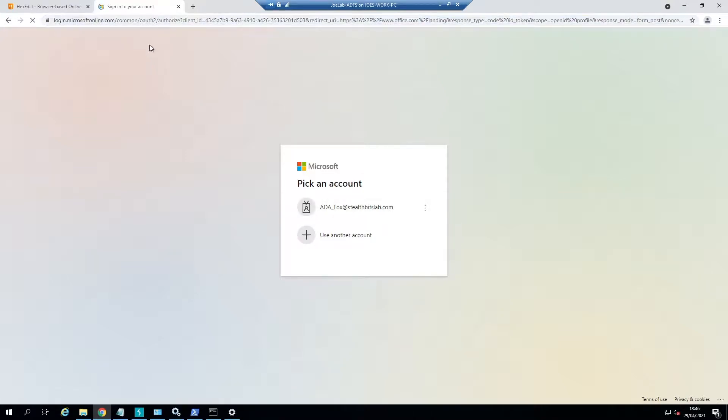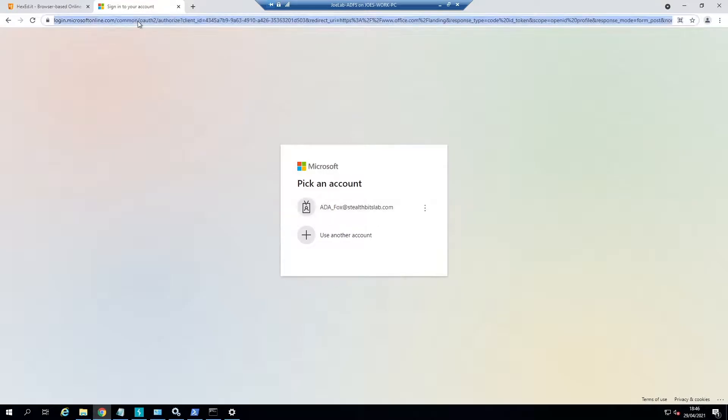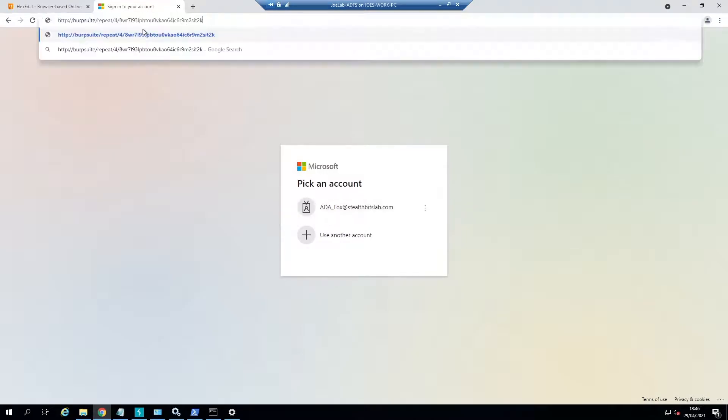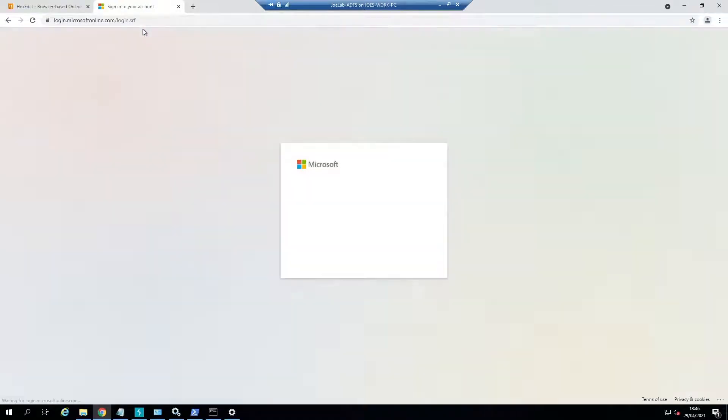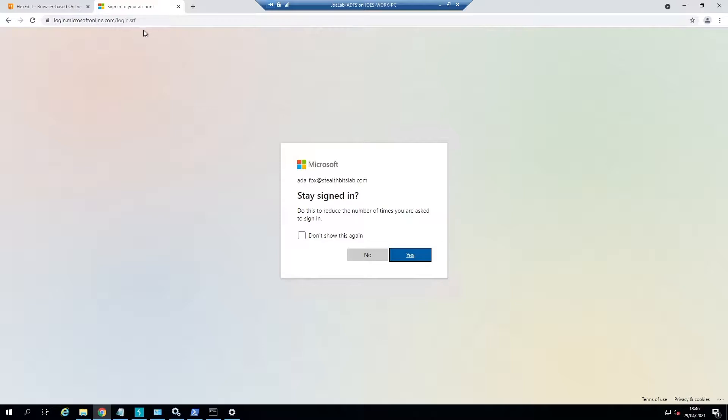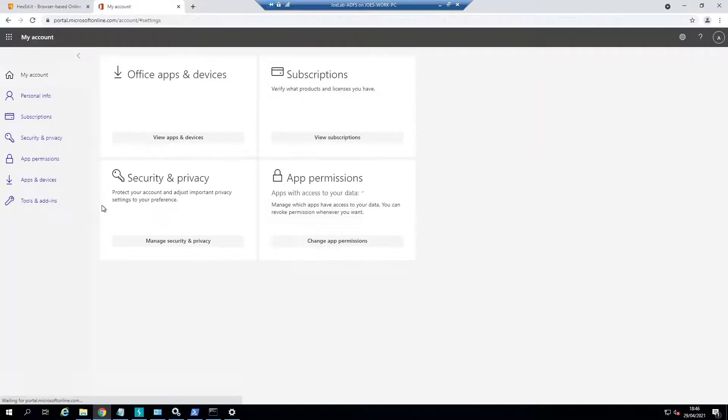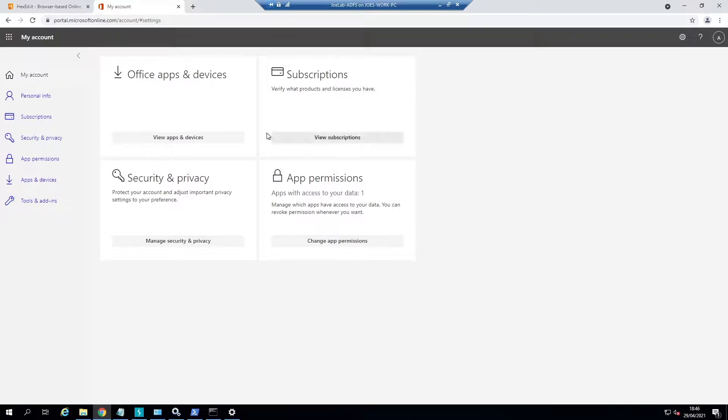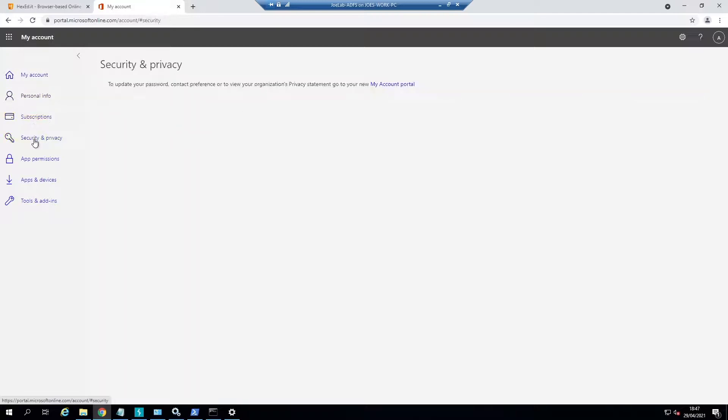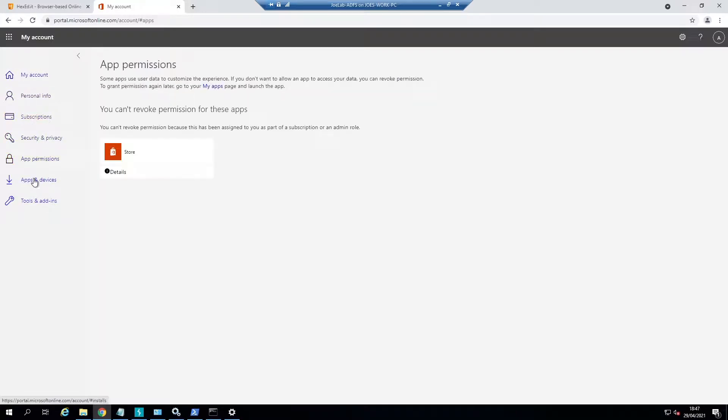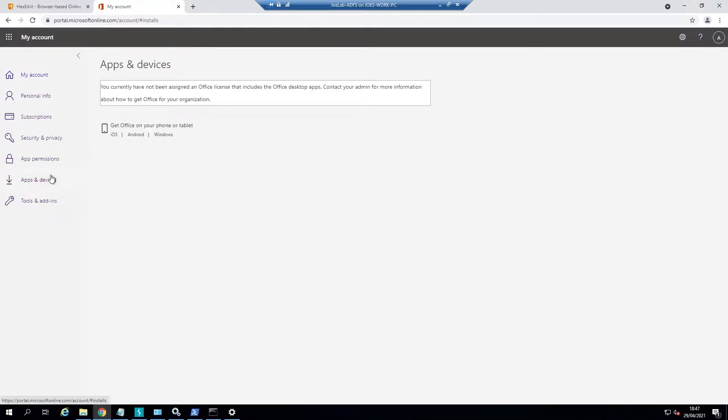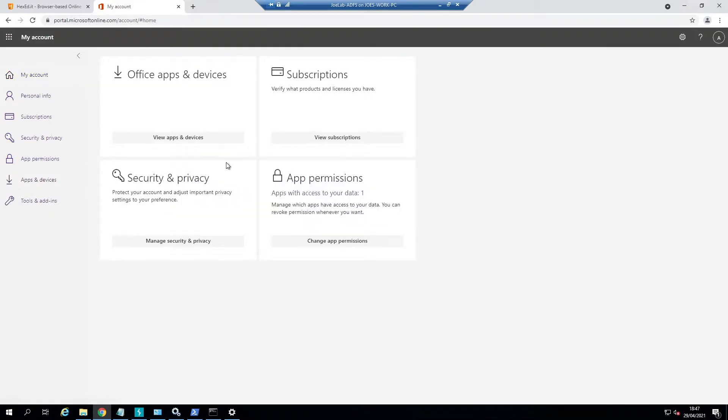You can see we're not currently logged in as Ada Fox at all. What we're going to do is paste in our Burp Suite link here, which will take us to our actual session. You can see that we've now bypassed the login for Ada Fox. This will actually take us to portal.microsoftonline.com, but this could be any service that the user has inside. You can now access absolutely anything as this user, and that is how we execute a Golden SAML attack.